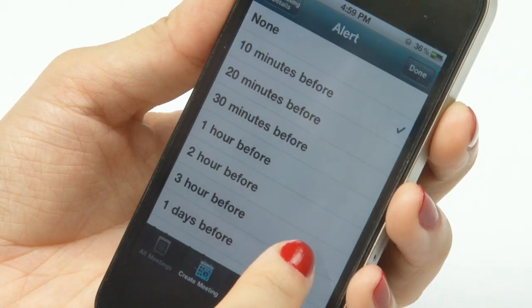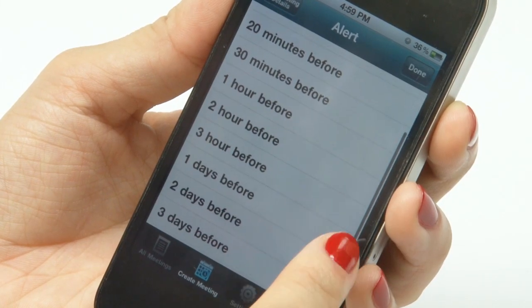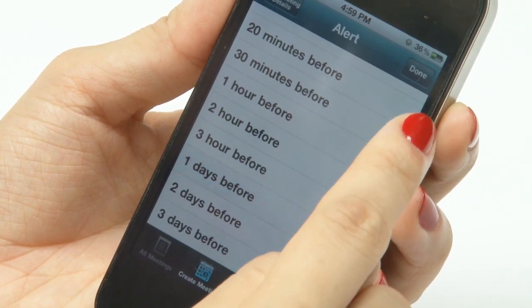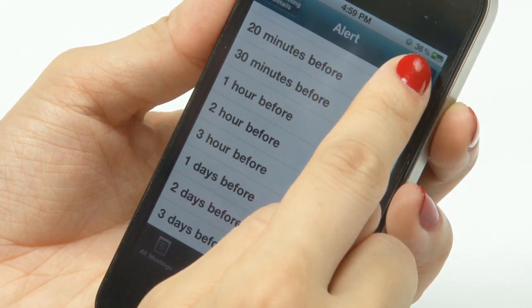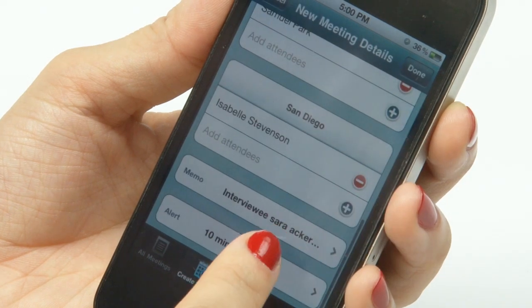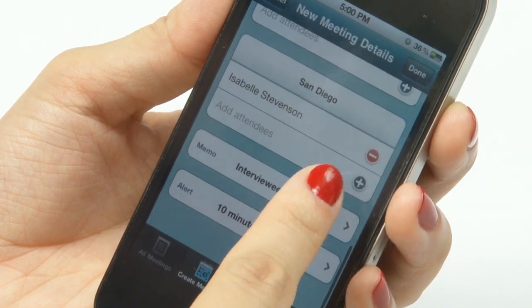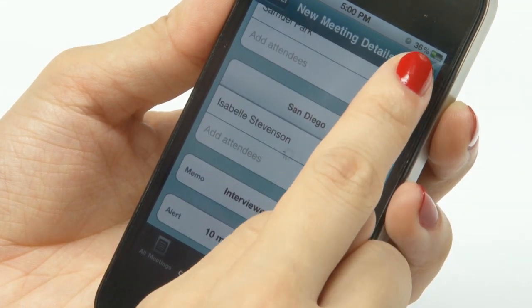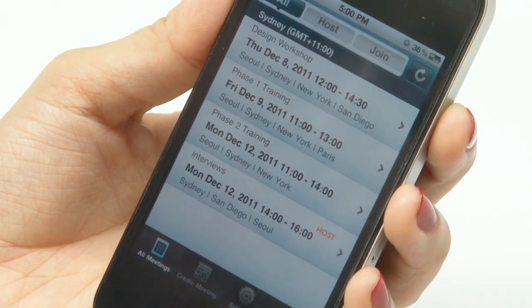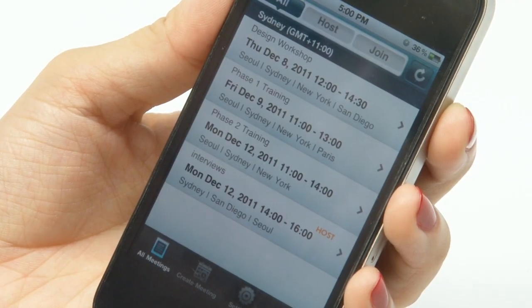Multiple reminders can be set, and a confirmation email is sent out to all participants, and they will also receive an alert notification of the new meeting schedule on their iPhone or iPad.